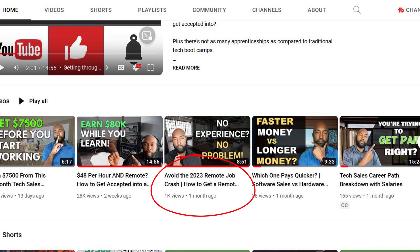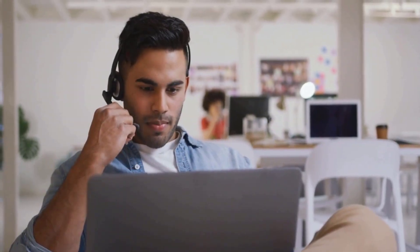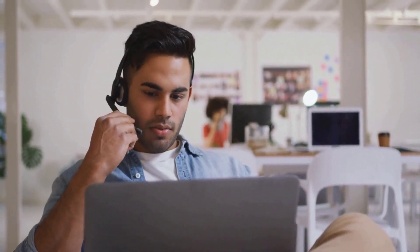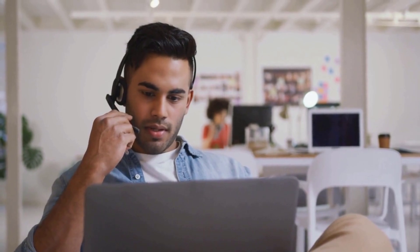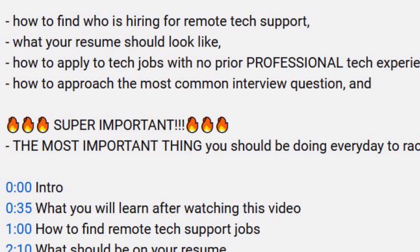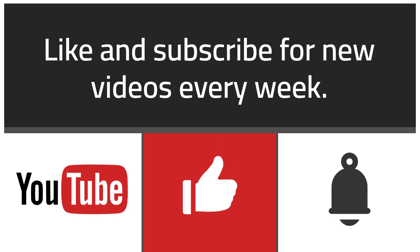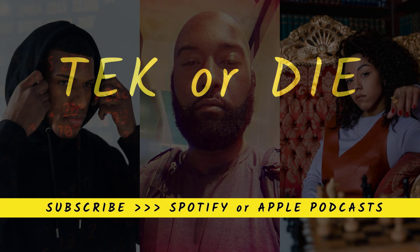If you haven't found a job yet, check out my other video called 'Avoid the 2023 Remote Job Crash: How to Get a Remote Tech Support Job.' In that video, I go over how to find who's hiring for remote tech support, what your resume should look like, how to apply to tech jobs with no prior professional tech experience, how to approach the most common interview question, and the most important thing you should be doing every day to rack up interviews and land a remote tech support job. If you got value out of this episode, subscribe to the channel and please share this video with someone who will benefit from it. I appreciate your time and see you in the next one. And remember, success is a choice.